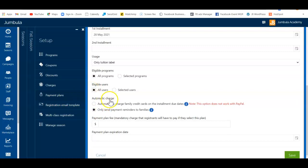Finally, you'll define how you want the charges to work. If you choose automatic, we'll automatically take the payment from the card on file — we do send a reminder prior to doing so. Or if you choose to only send a payment reminder, we send an email that includes a payment option.